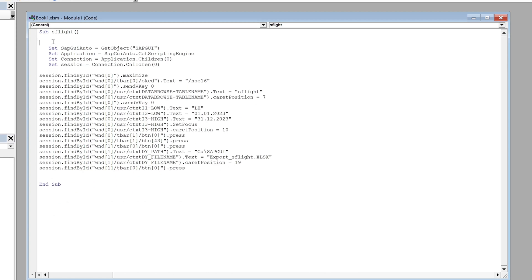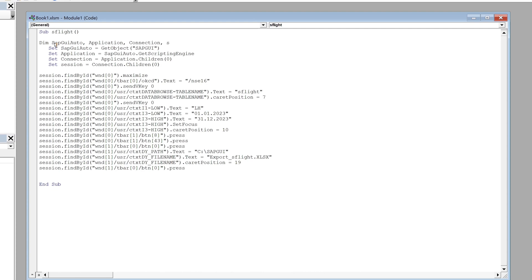And after that we define some objects with dim sap gui auto application connection and session as object. So we created some objects here and this is case sensitive.